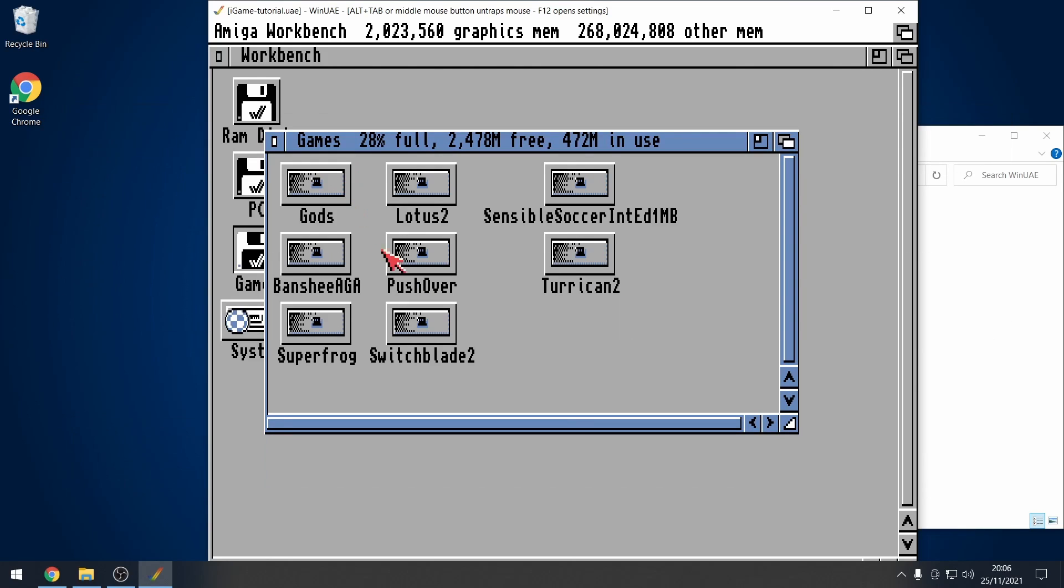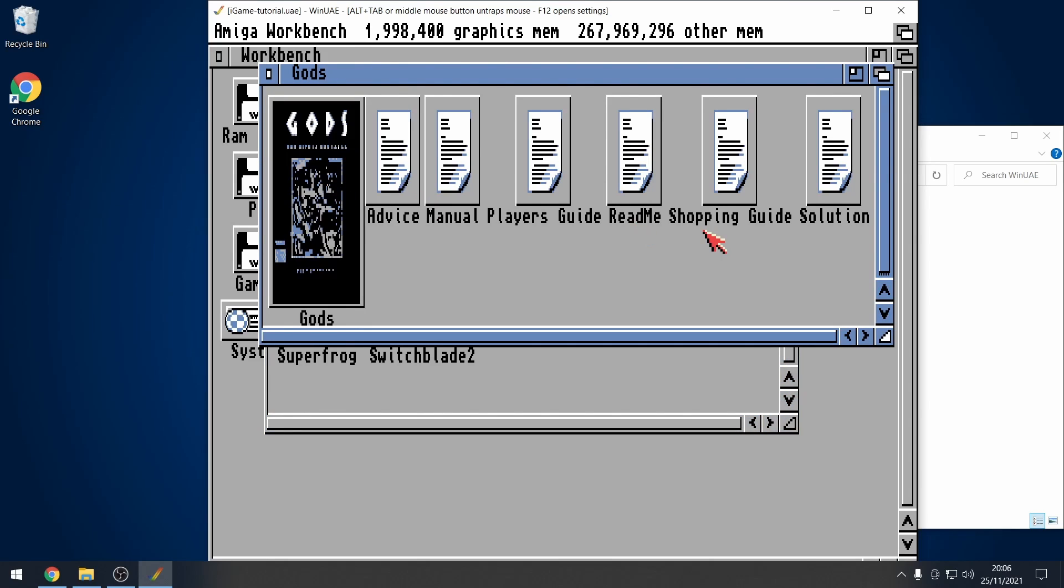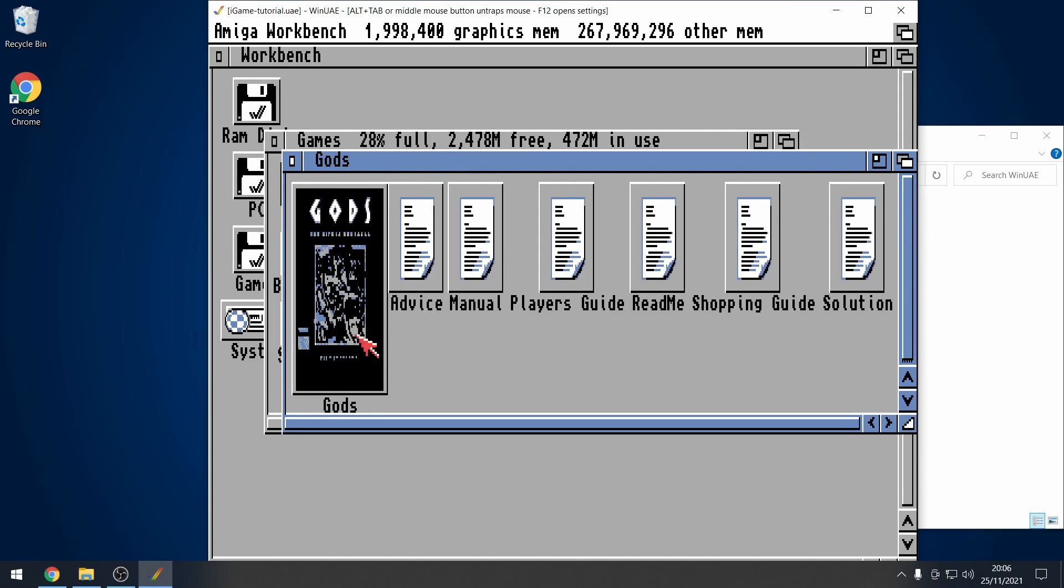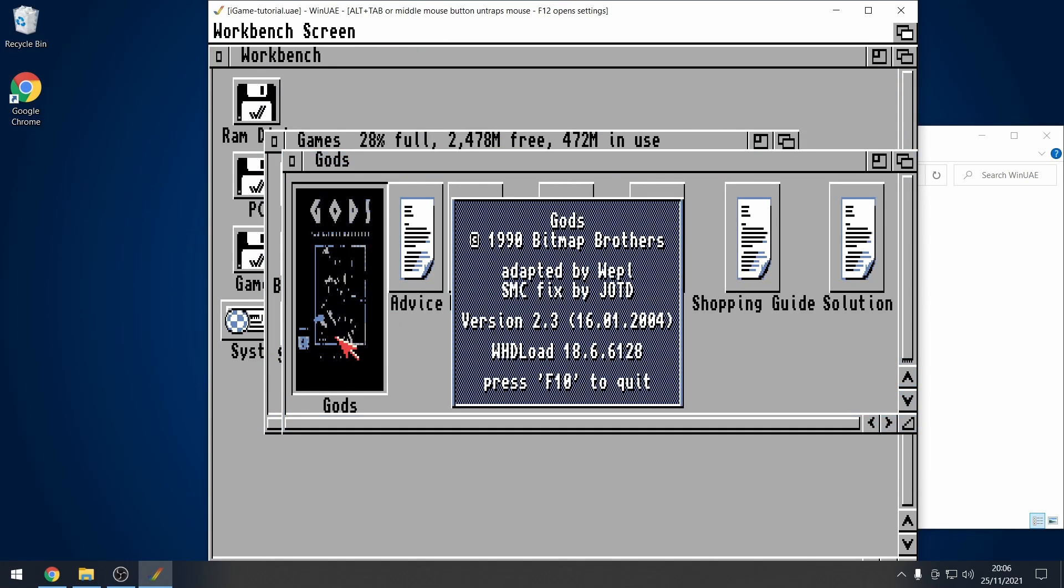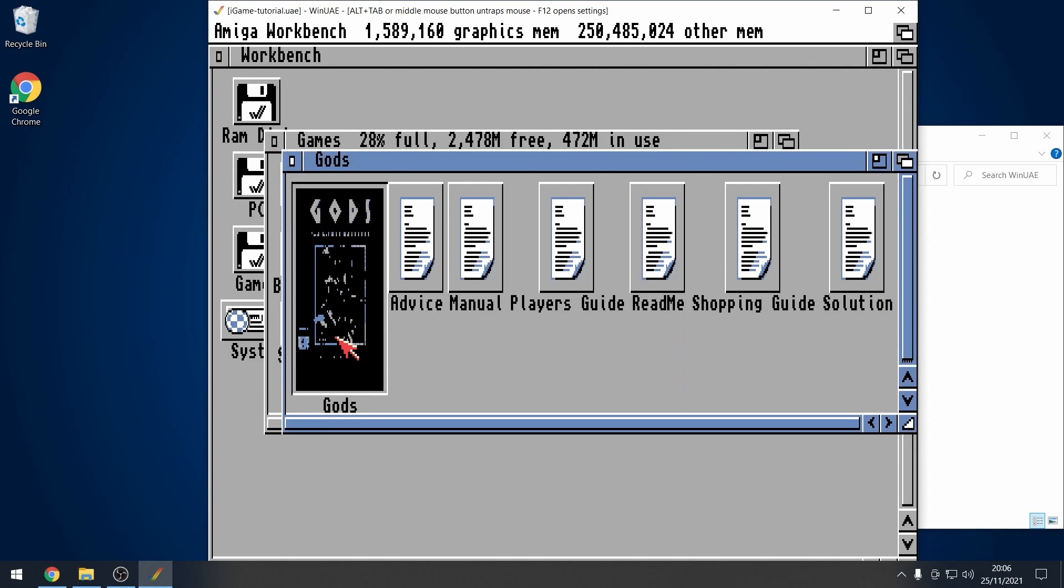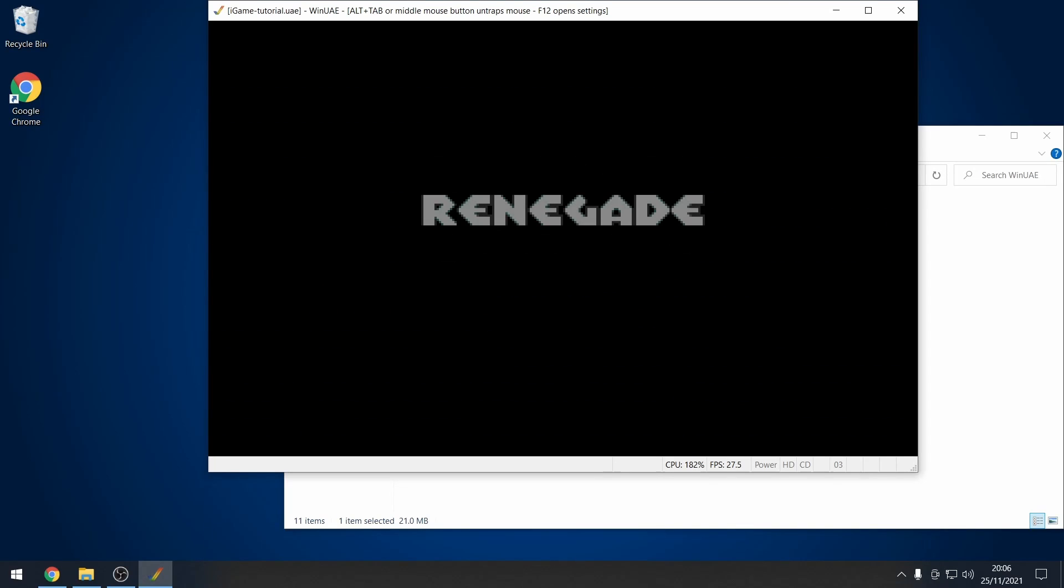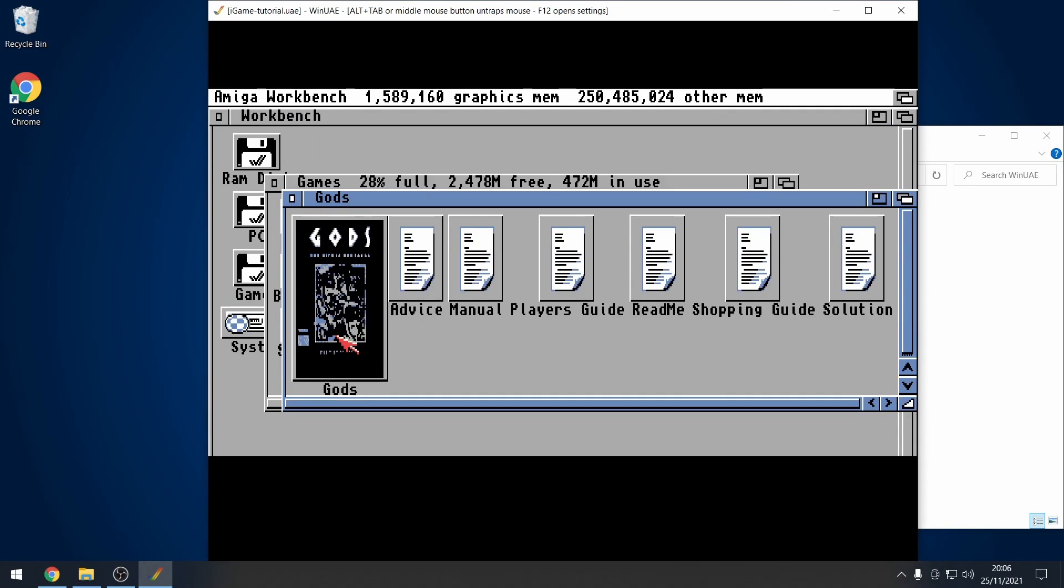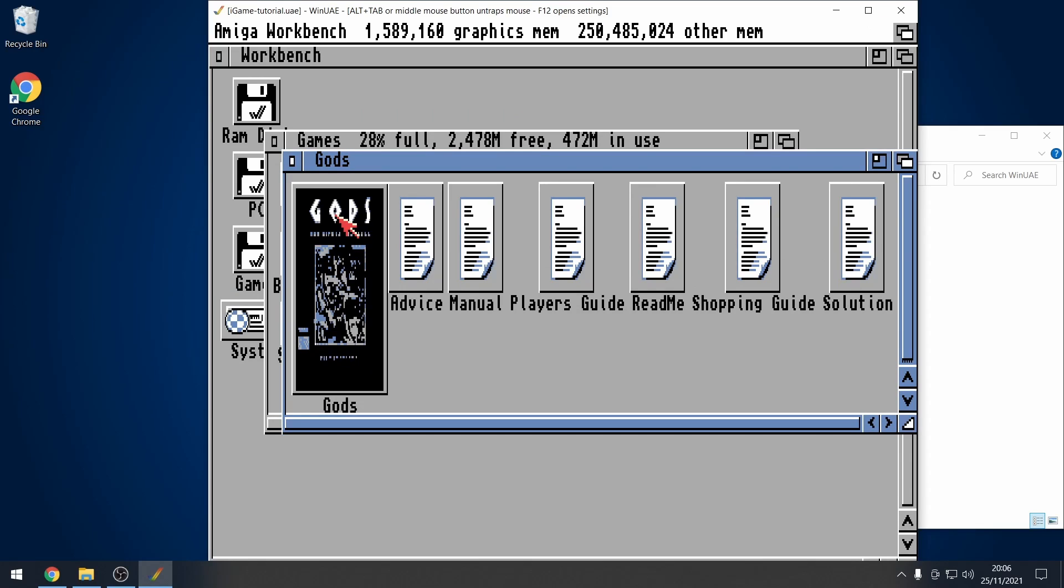So I'm at a stage at the moment where I can go into a game, double click on the icon, and I can load up the game. You need to be at this stage first before you continue with this video. I recommend that you check out parts 1, 2 and 3 of my WinUAE guide.